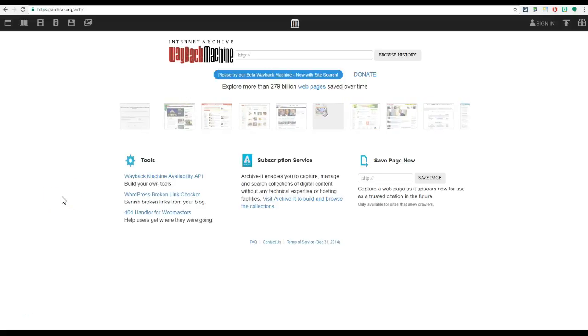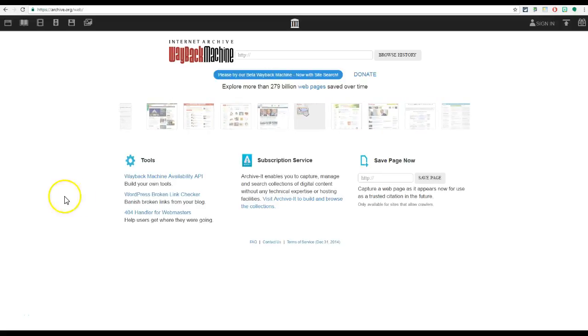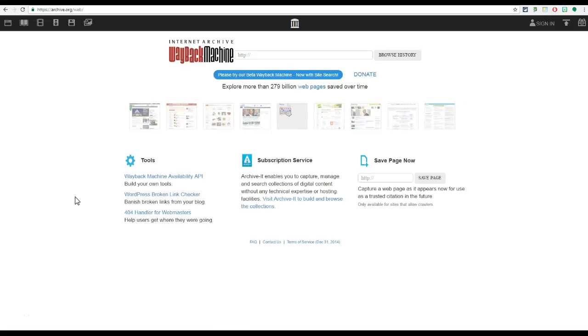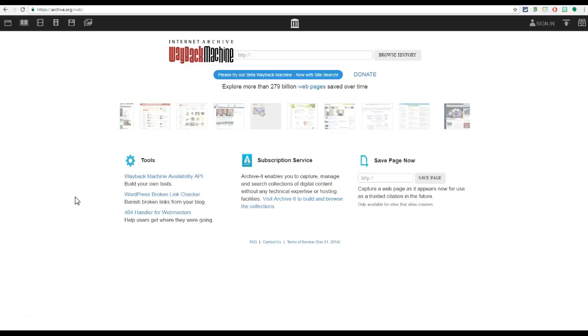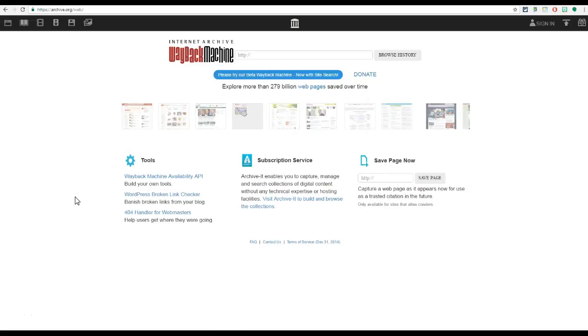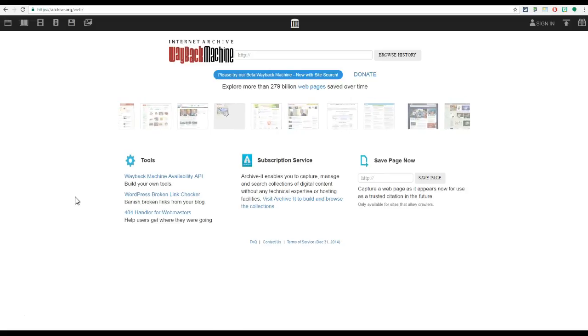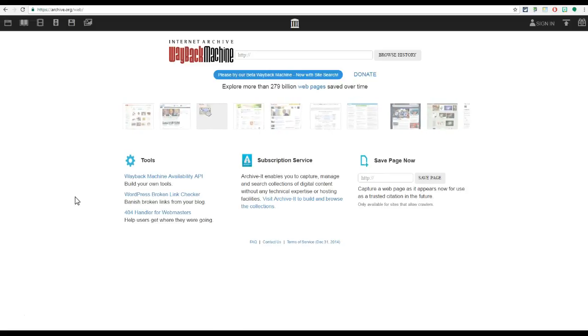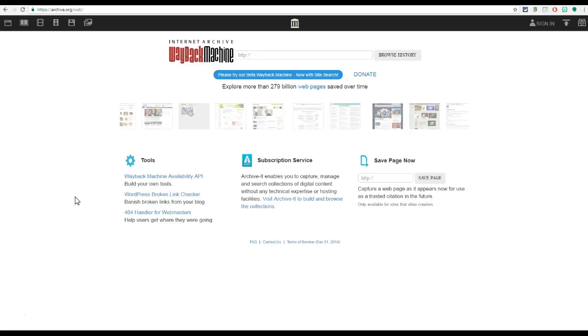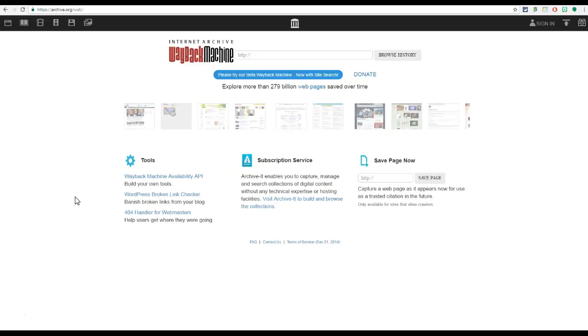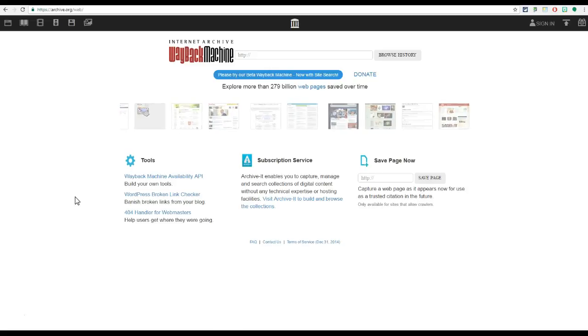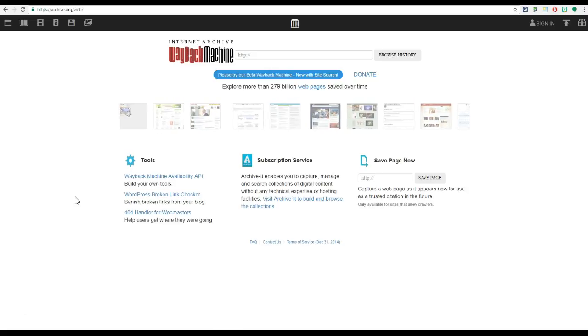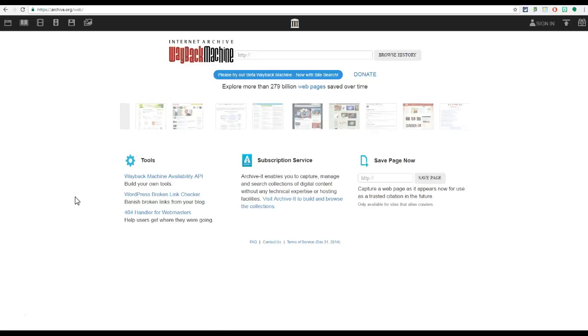We are going to take a look at the Wayback Machine. This is a really cool website that allows you to go back in time and browse a website's history. This is especially useful if you are trying to go to a web page or website that is now down or doesn't exist anymore.